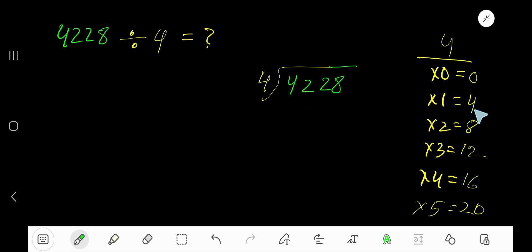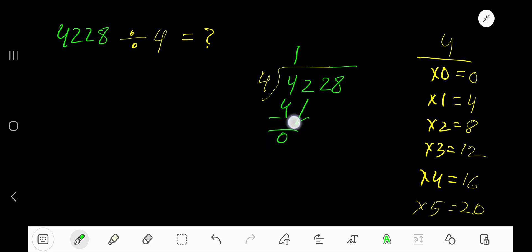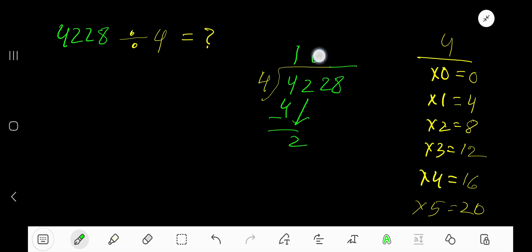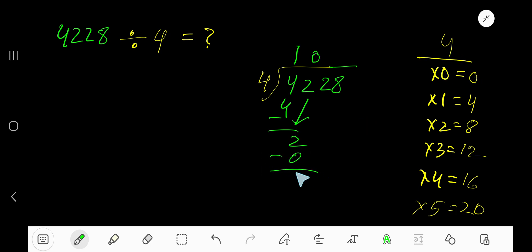4 goes into 4 one time. 1 times 4 is 4, subtract to get 0, then bring down the next digit. Now we have 02, which is 2. 4 goes into 2 zero times, as 2 is less than 4. 0 times 4 is 0, subtract, and bring down the next digit.